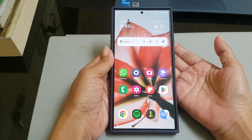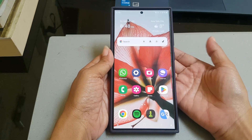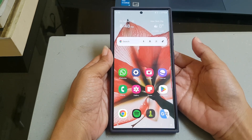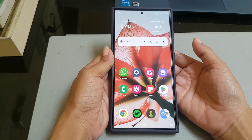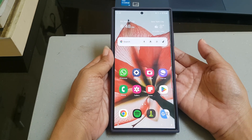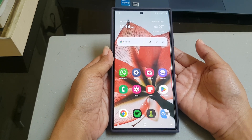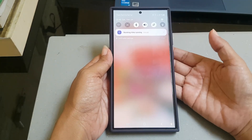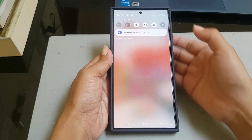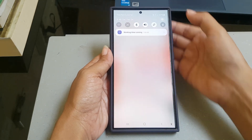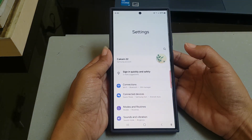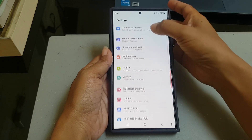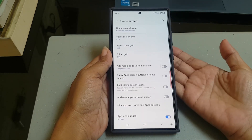To enable Samsung Free to read news and play games on the home screen in Samsung Galaxy S24 Ultra, swipe down the top of the screen, and then tap the settings icon. Scroll down the screen to find Home Screen, then tap Home Screen.